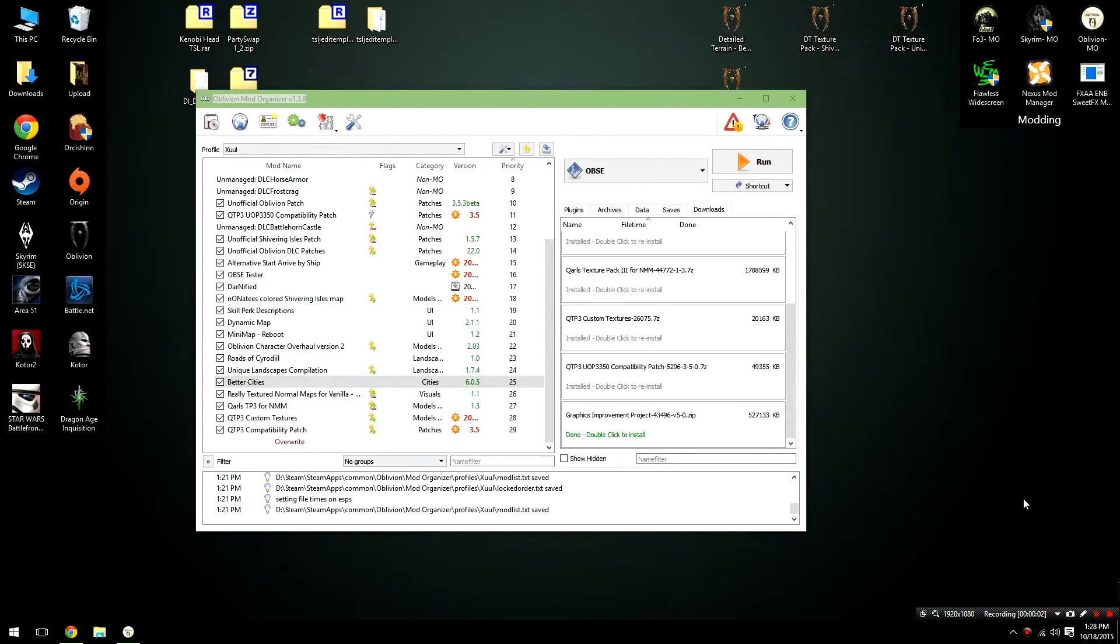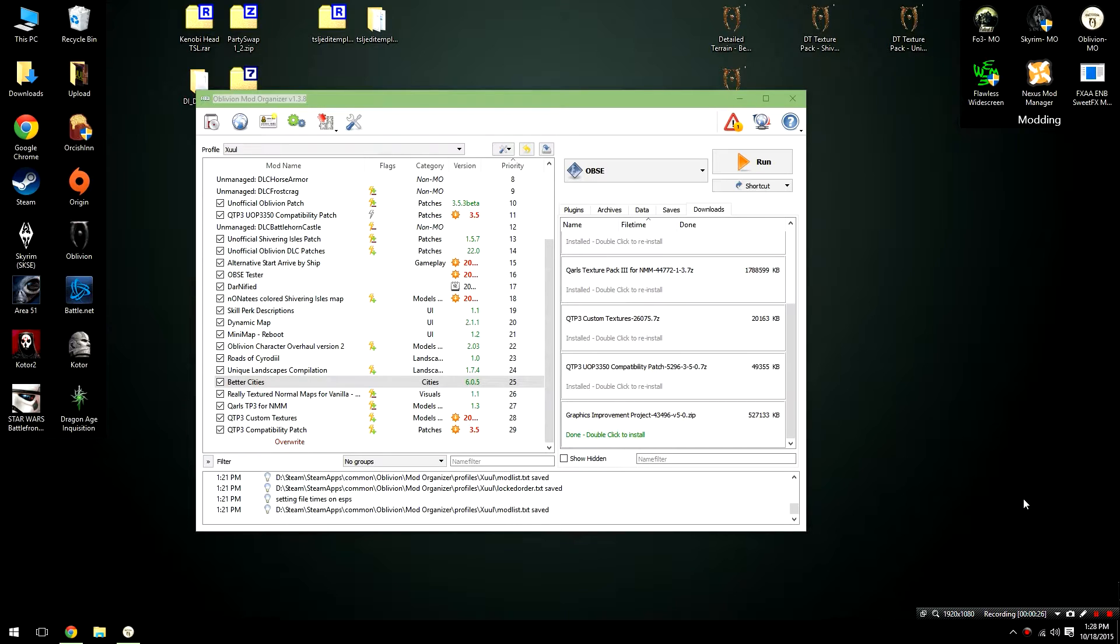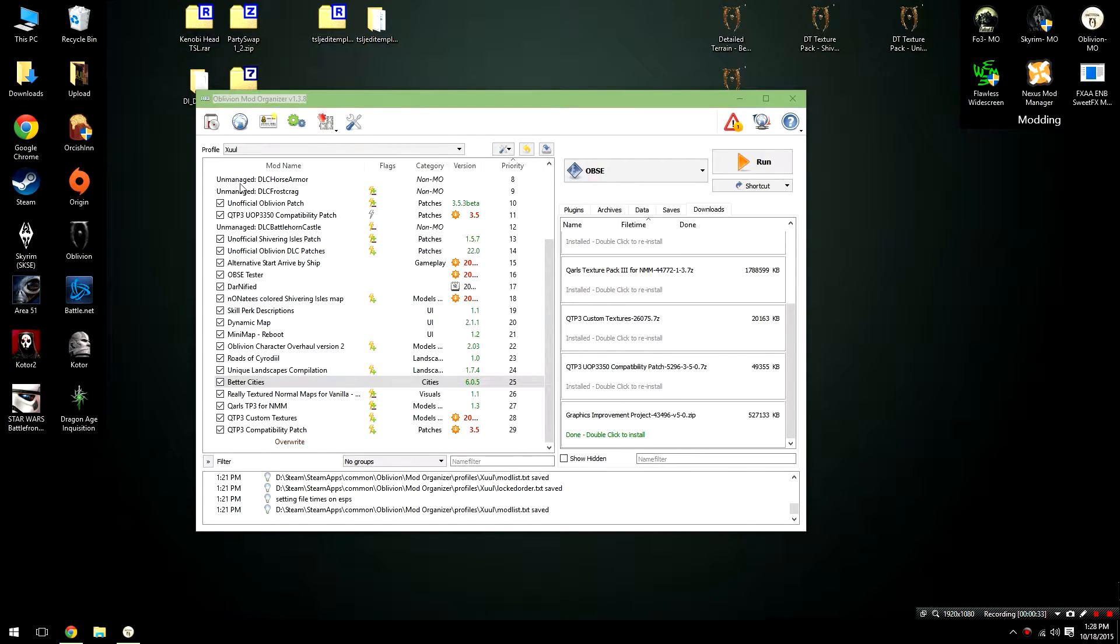Now before we go any further, I need to explain how the prioritization system works in Mod Organizer for those of you who aren't familiar. Now what do I mean by this? Well, with a lot of our files, they have ESPs and ESMs, and that kind of organizes the order that the files are loaded in. But for texture mods, it doesn't have anything like that. But because of the way Mod Organizer works, it injects the files in a specific order. So if we want, for example, Quarles to overwrite Really Textured Normal Maps, it needs to be in a specific position on this main pane over here.